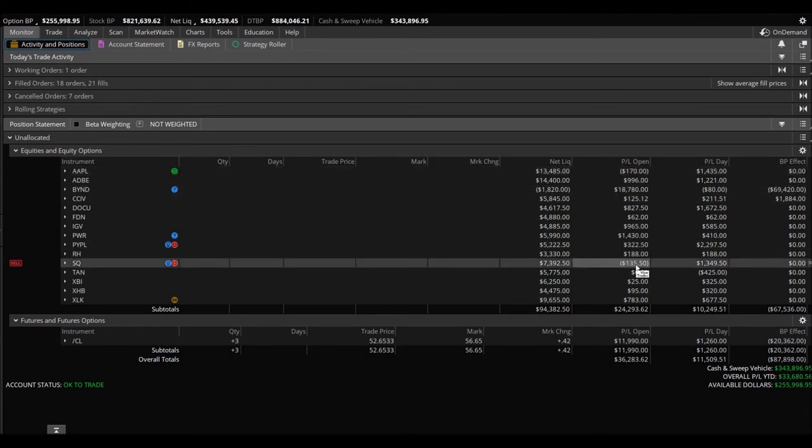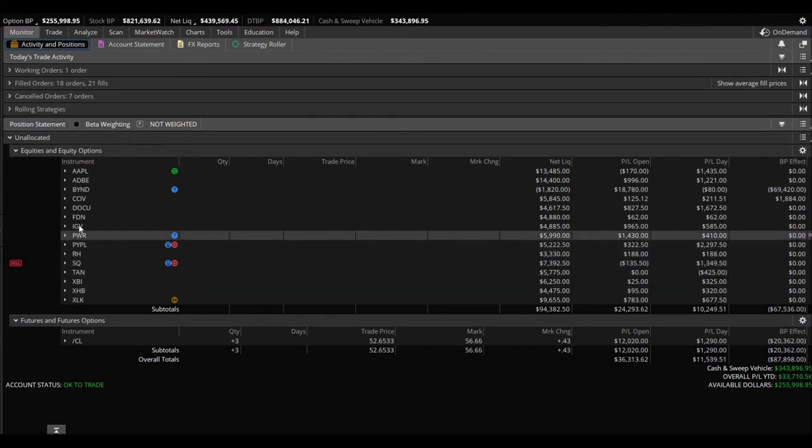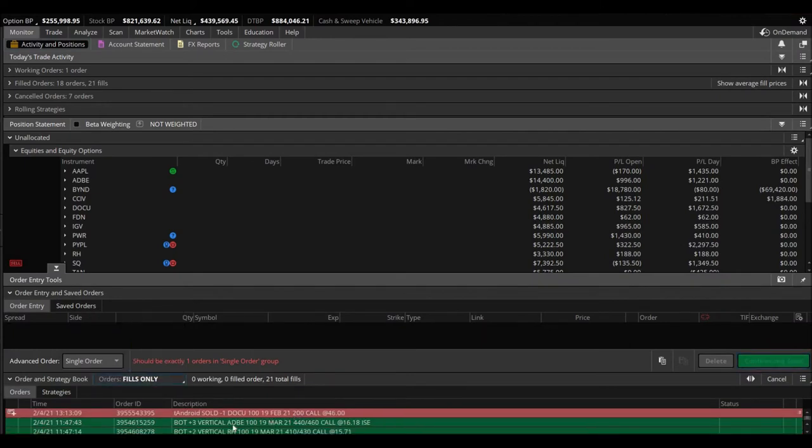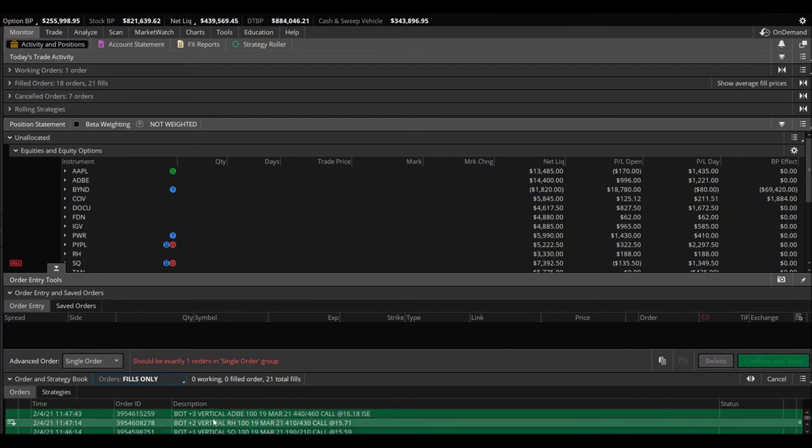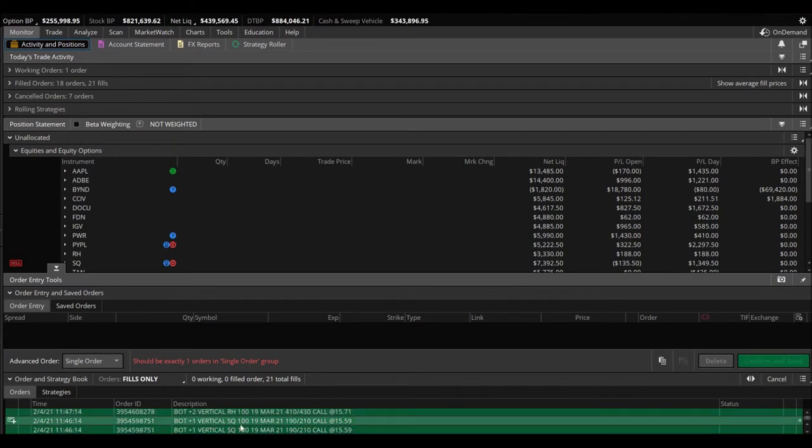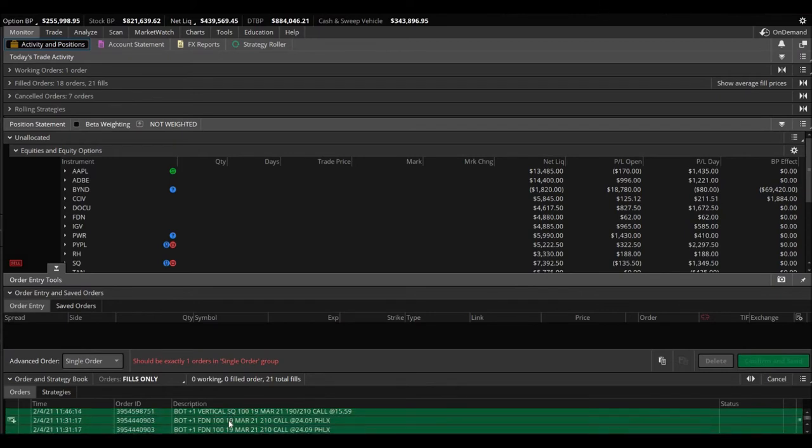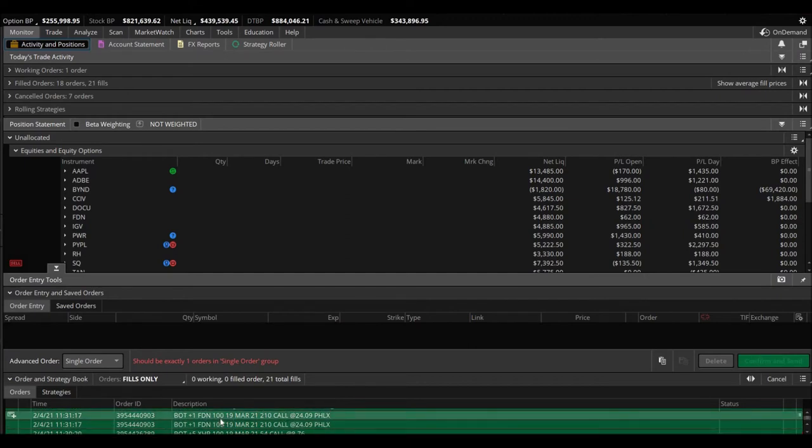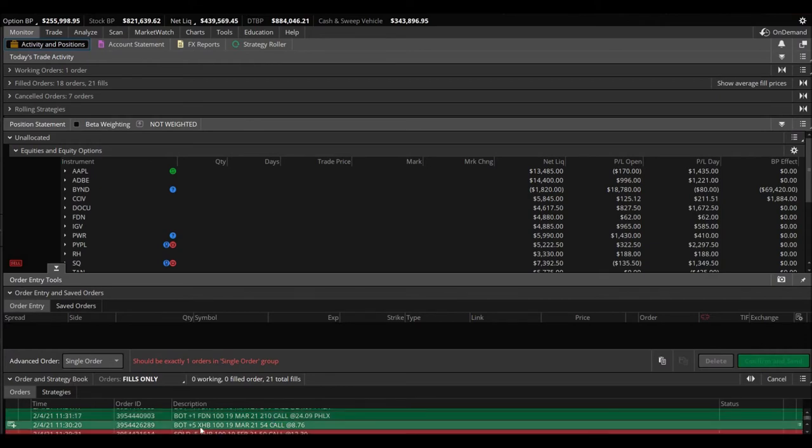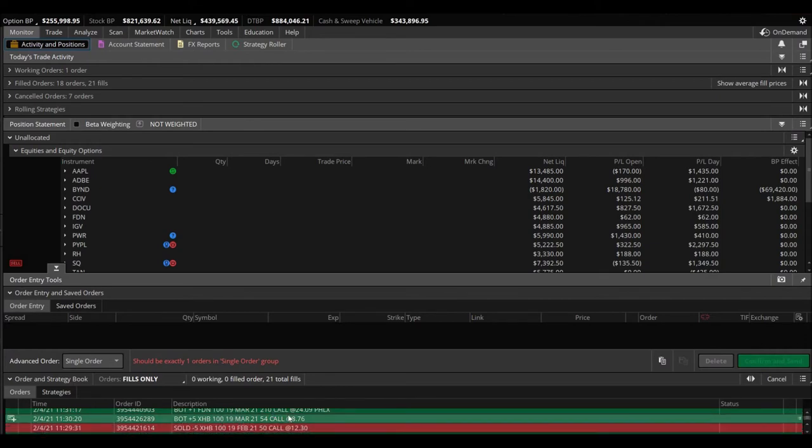We got into a couple plays today towards the end of the day. Took a little profit on DocuSign, bought some Adobe verticals, bought a vertical on RH Restoration Hardware and Square, we bought some verticals there, not many. Also we got into FDN calls. You can pause the video, I'm just going down the list as quickly as possible just to give you guys an update here.